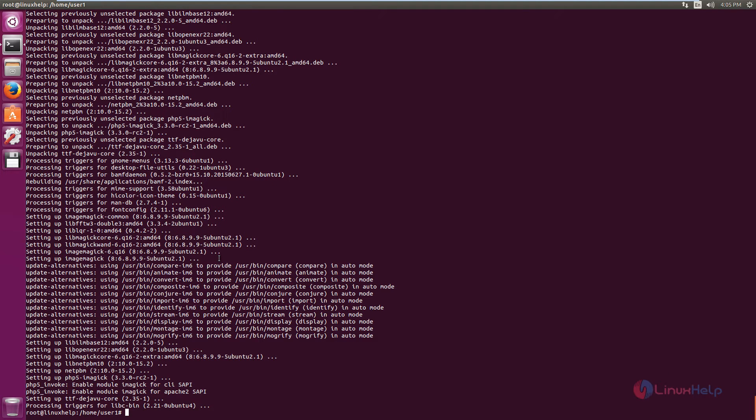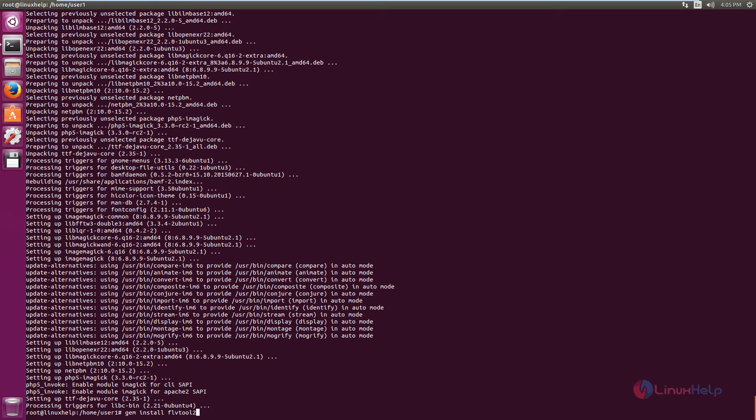Next we can see how to install the FLV tool. The command is: gem install flvtool2. Now give enter.